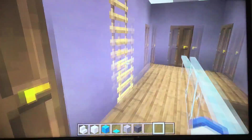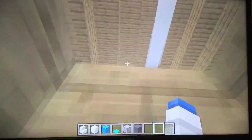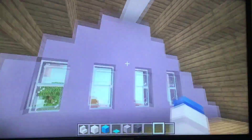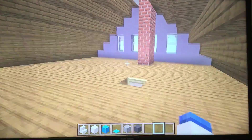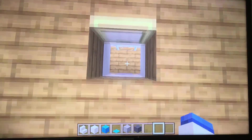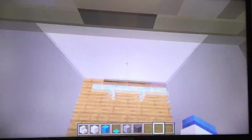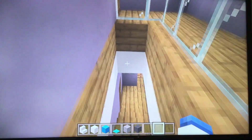And when you come down the hallway, you go up into the attic. I didn't actually put anything in the attic — it's just there. I'm thinking about what to put in it. Comment down below what you think I should put in there.